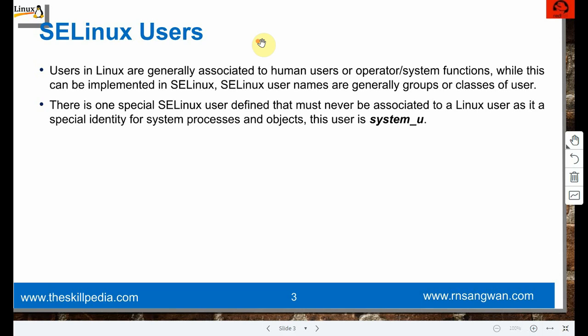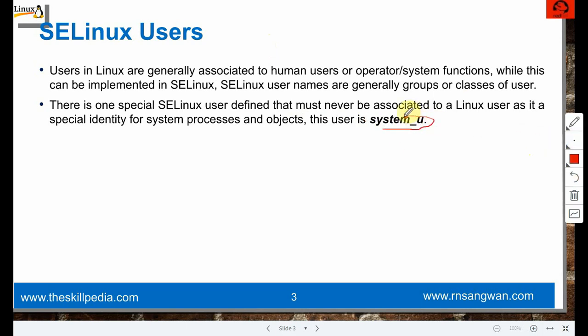When system processes run and system objects exist, they are owned in SELinux terms by system_u. This mapping is always there silently and invisibly. We never bother about the context or username for these processes, but there is an SELinux user behind the screen. This user must not be mapped to any human user.